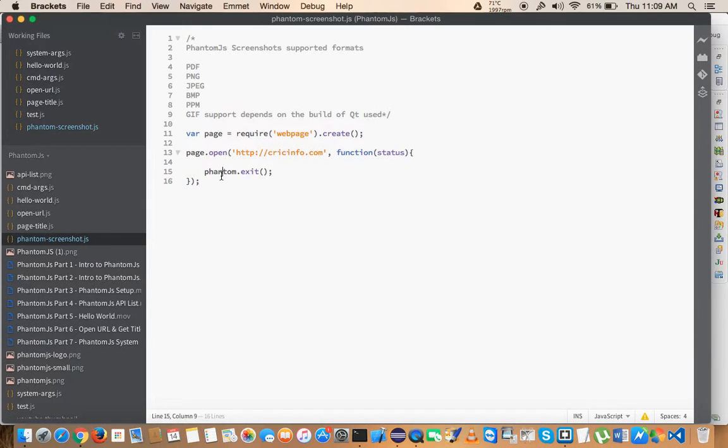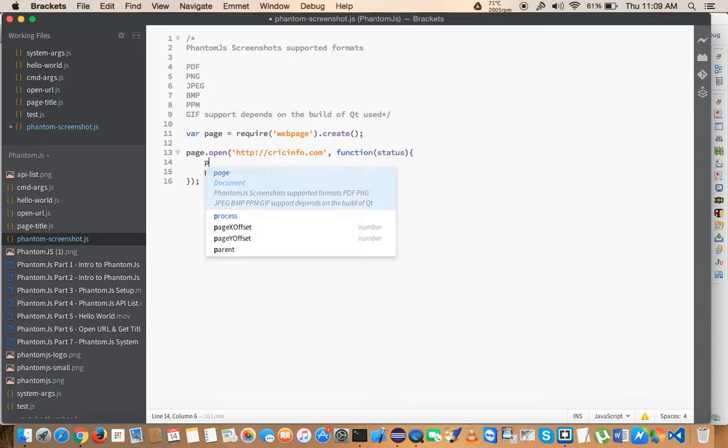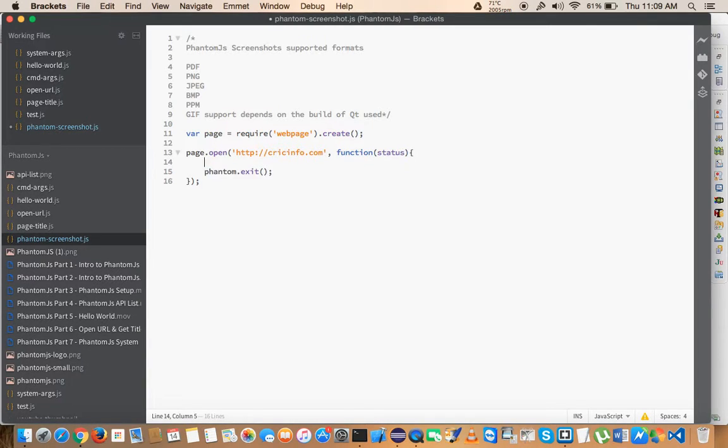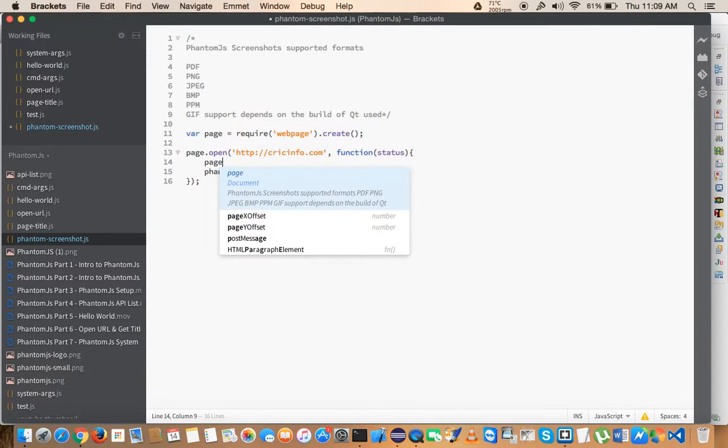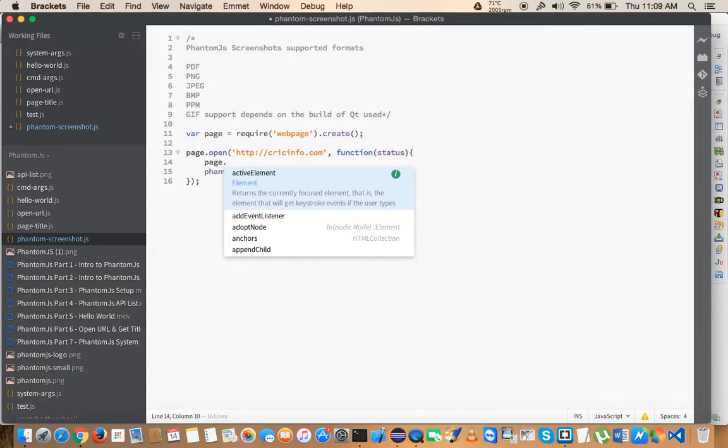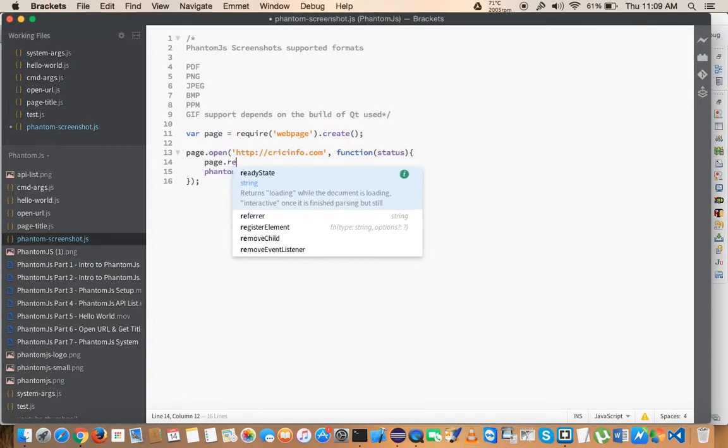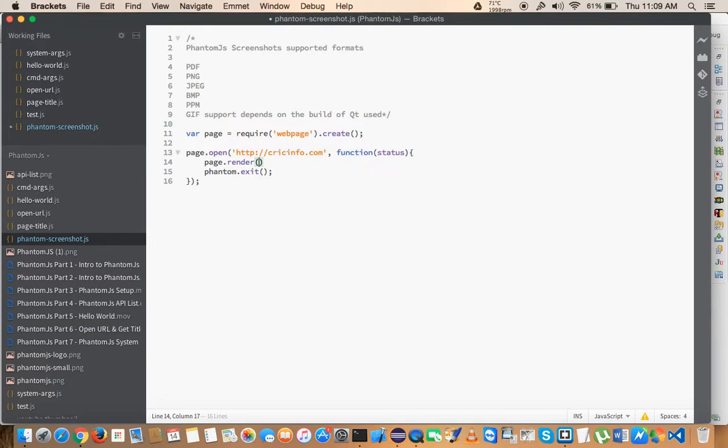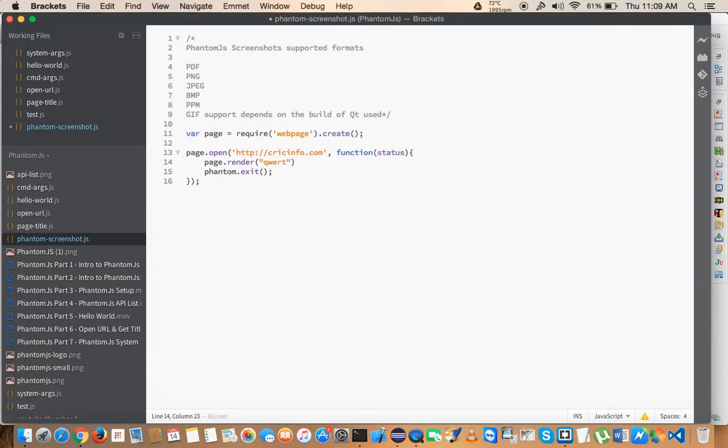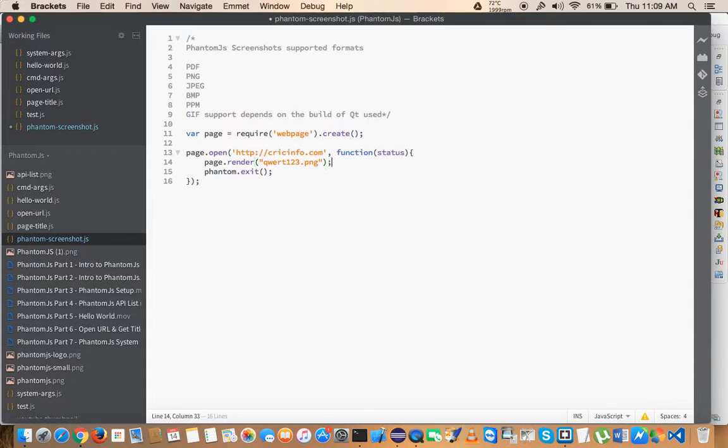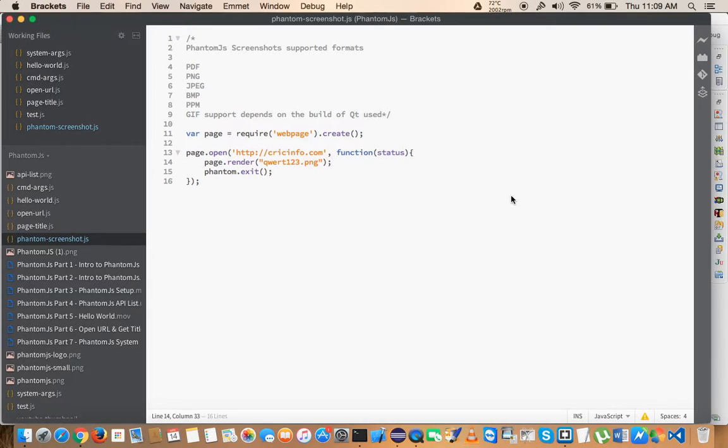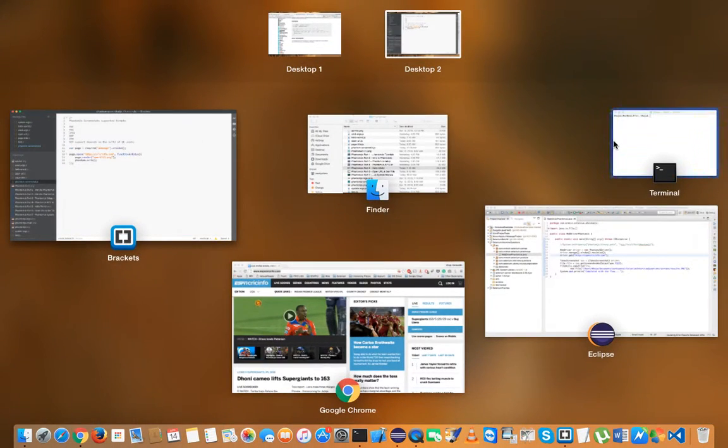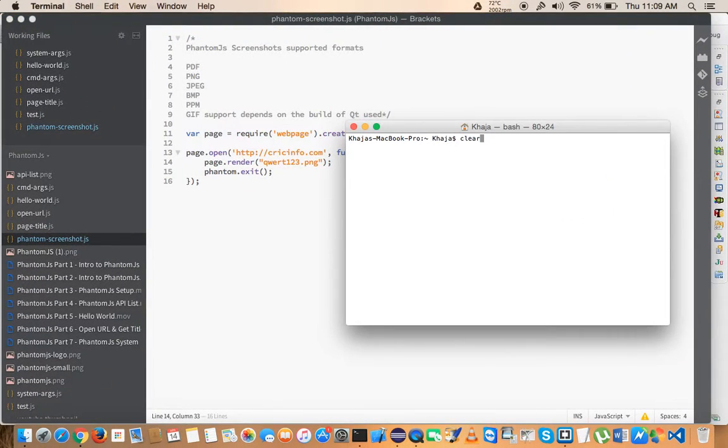I have closed the phantom here, and just before closing I'm going to use page object's render method. Inside this I want to pass the filename. I'll say quart123.png. This is the file name that I want to save this particular screenshot.